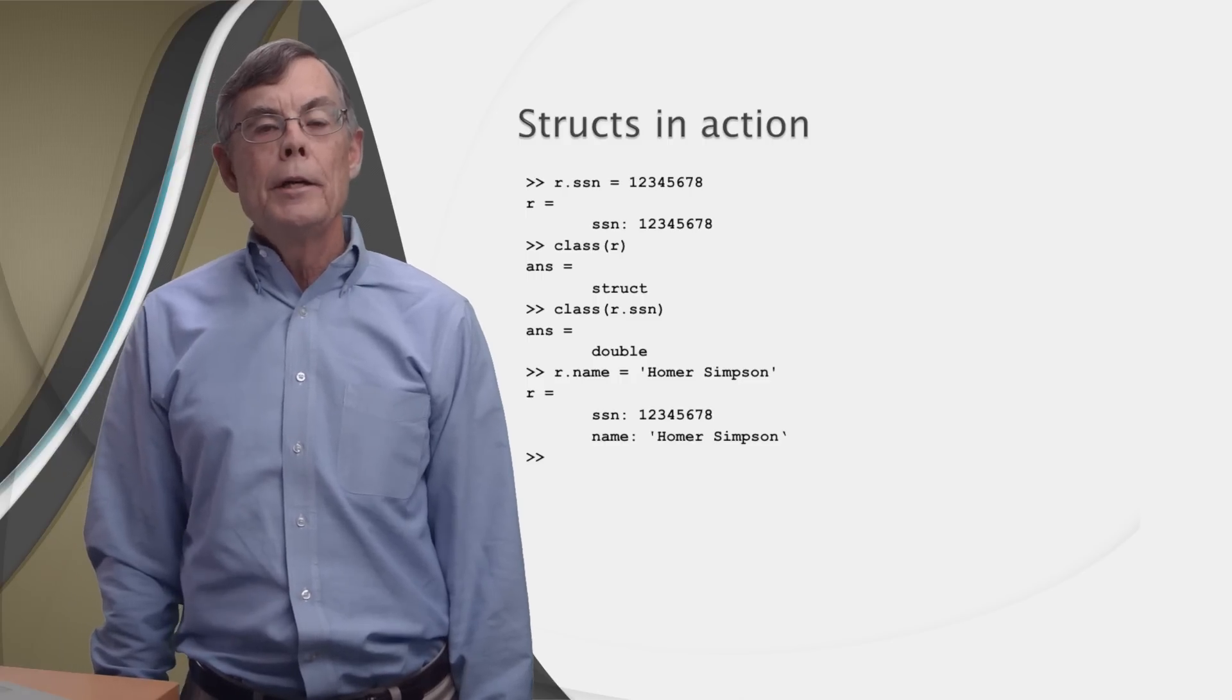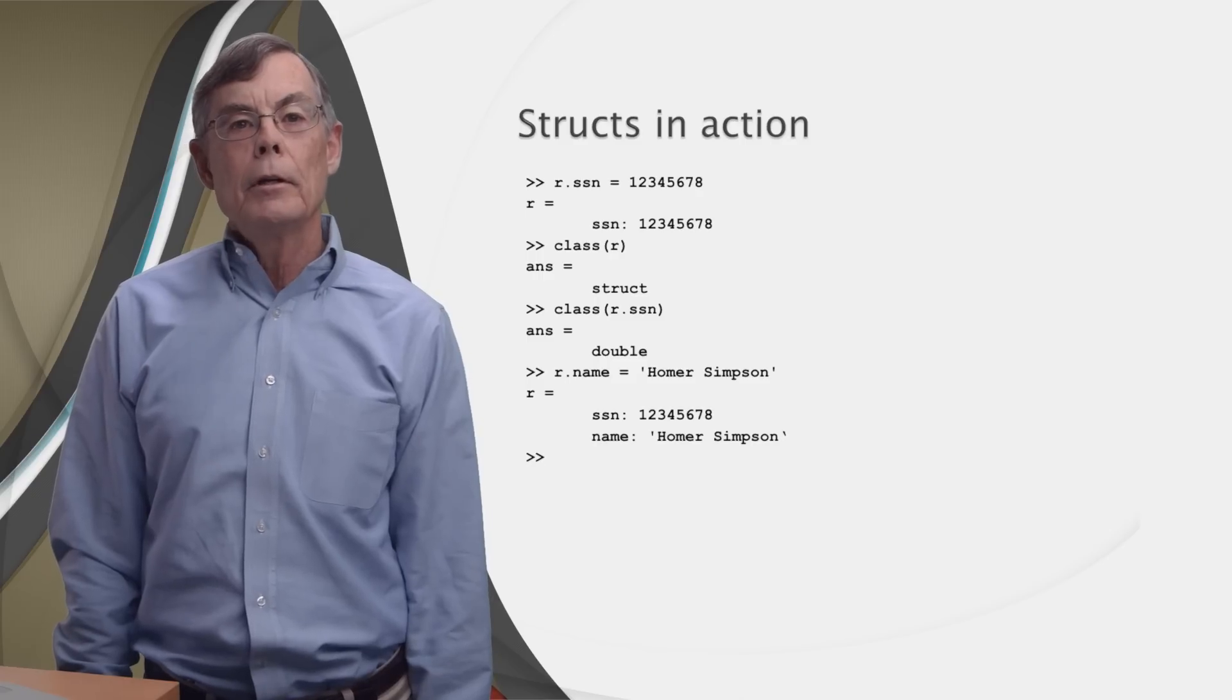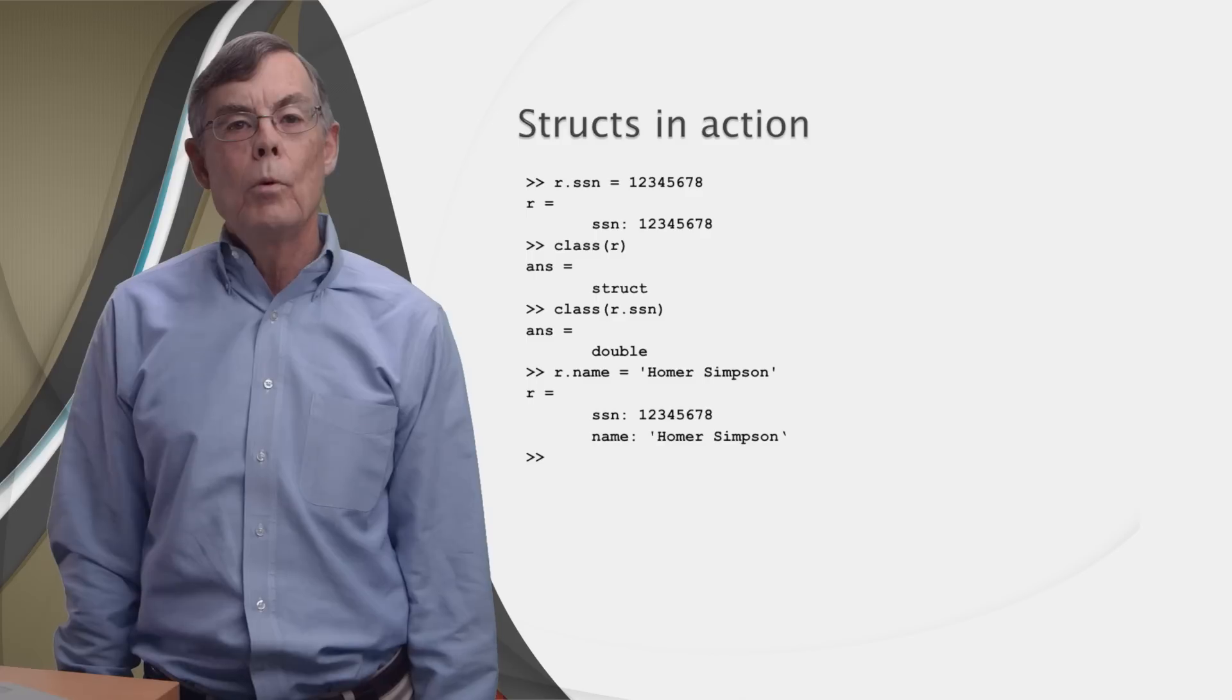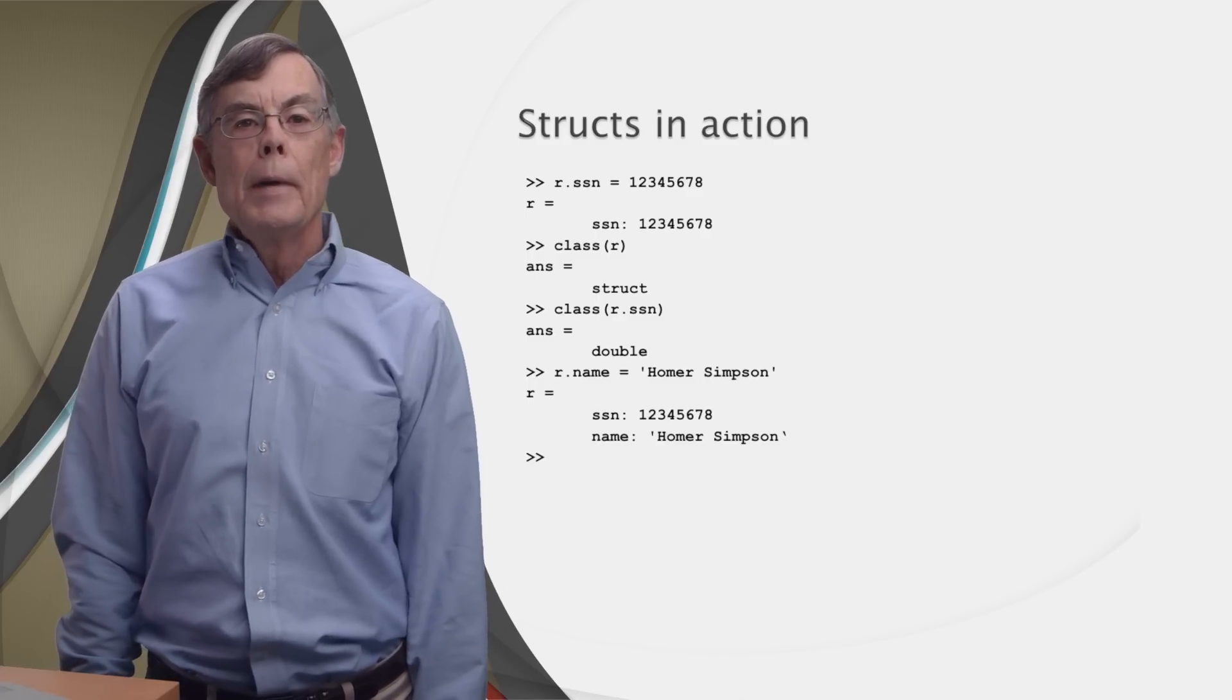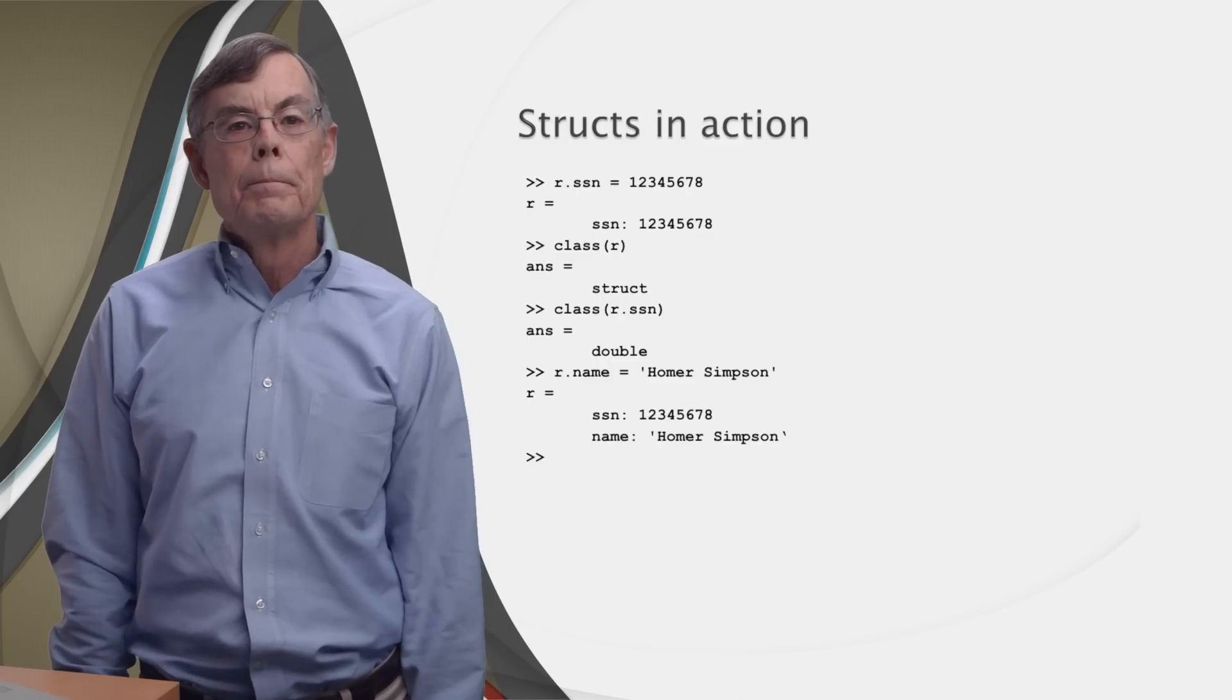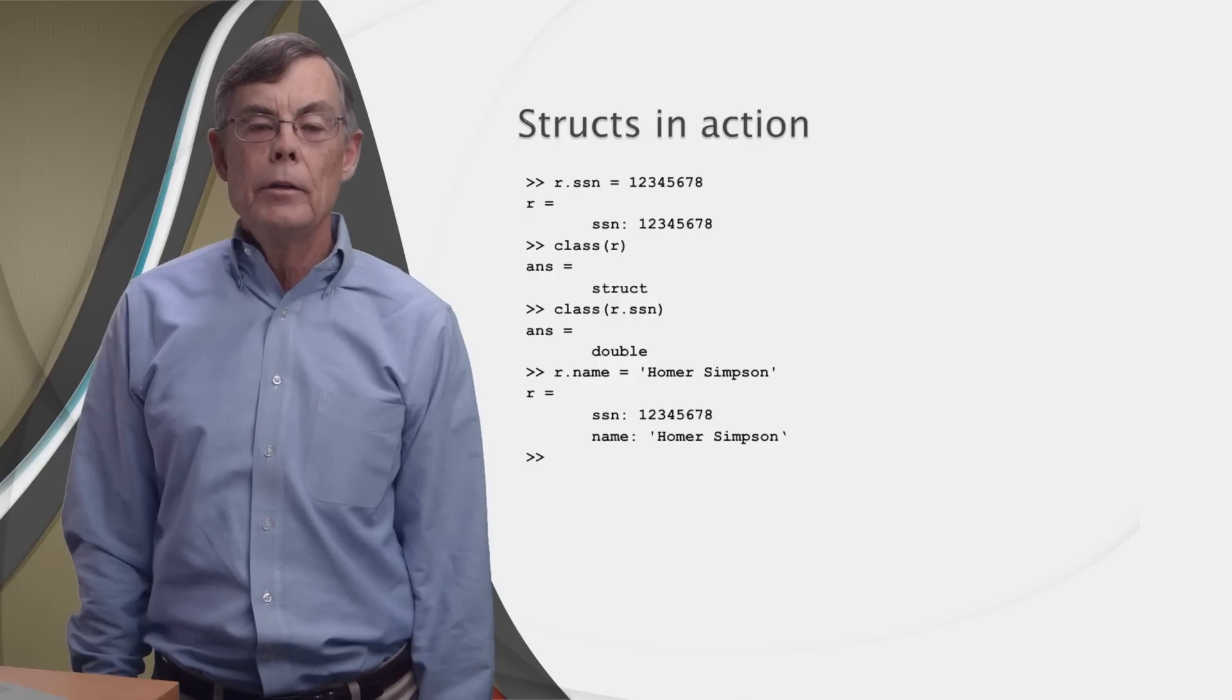Okay, so we've created a brand new struct. Now, we can add a new field to that struct simply by typing r.name equals 'Homer Simpson'. MATLAB will modify our struct by adding a new field called name. And it will assign the string Homer Simpson as the value of that field.